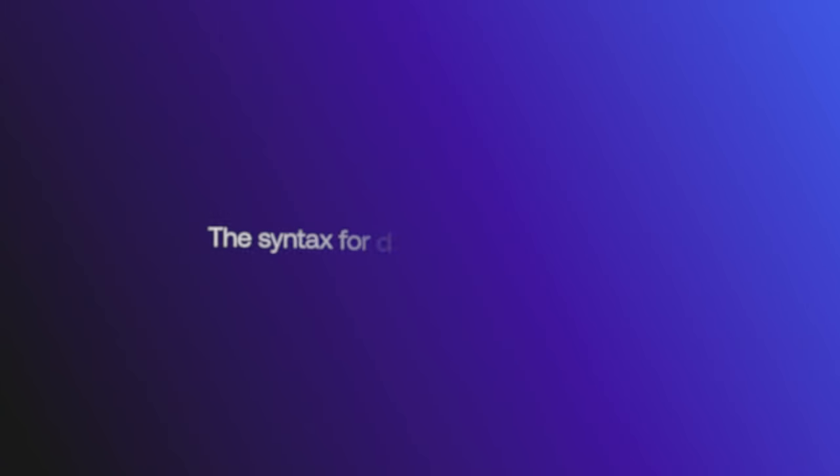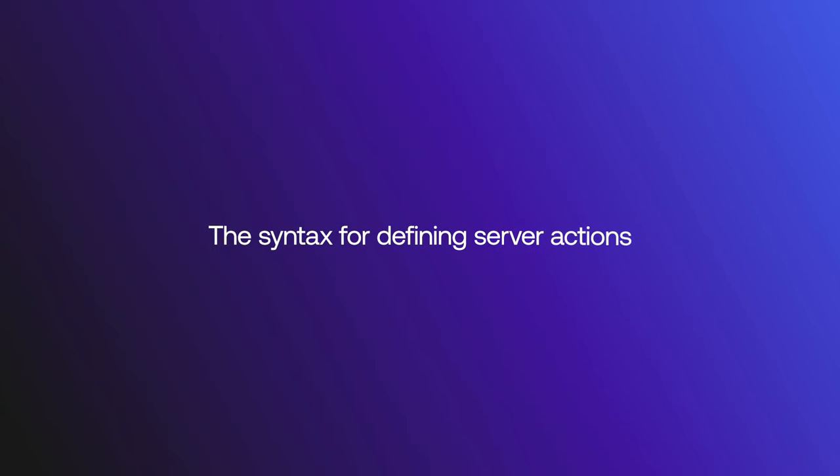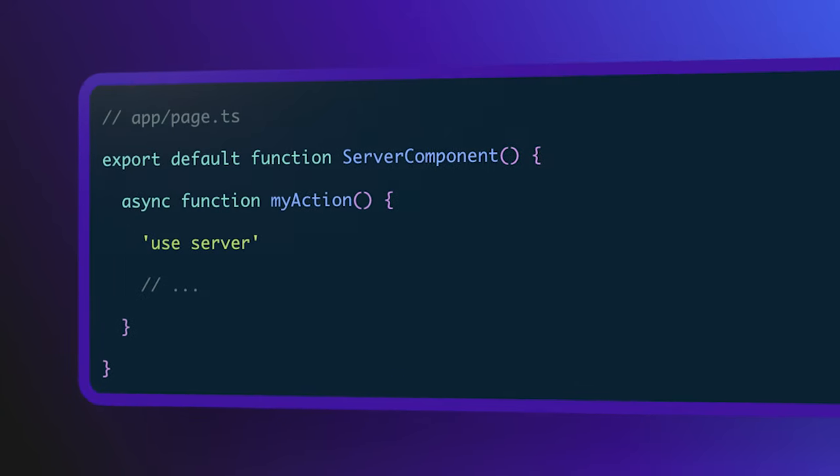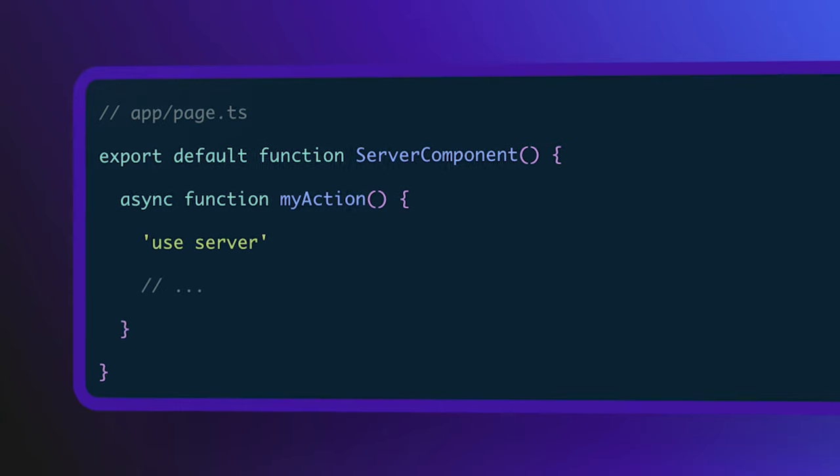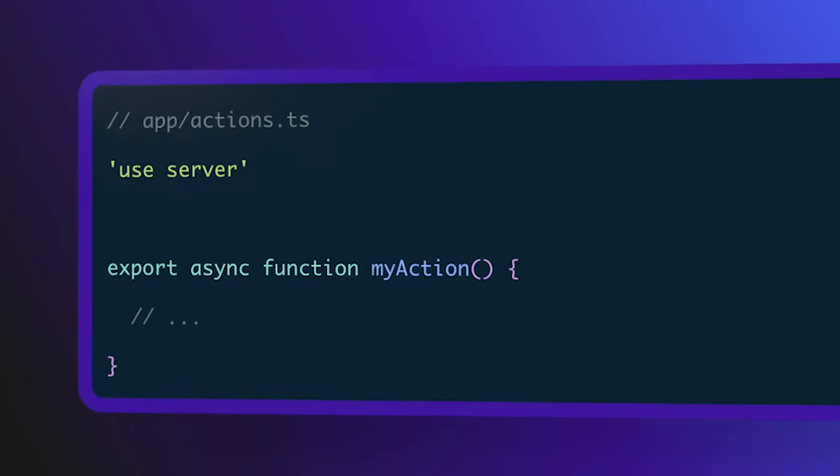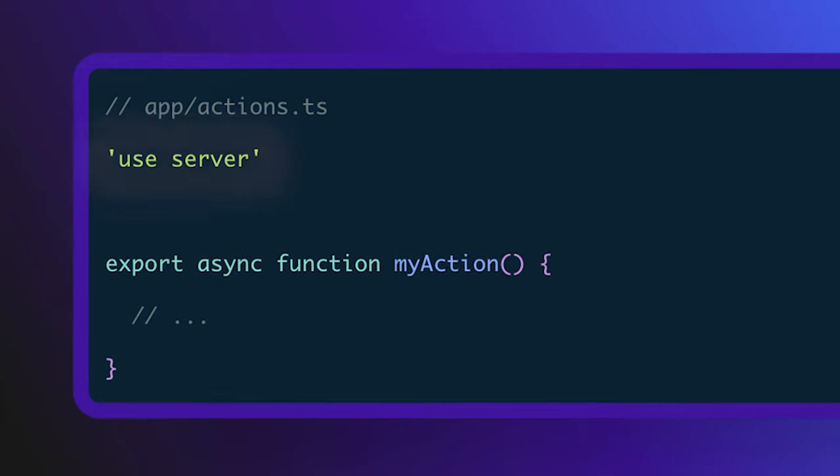First let's talk about the syntax for defining server actions. You can define your server actions in two places: in the server component that uses the action, or in a separate file for reusability.